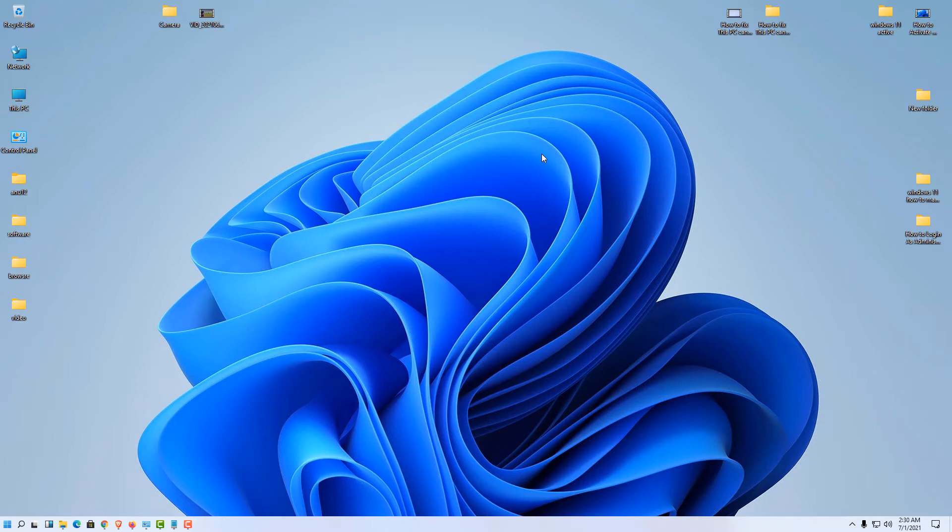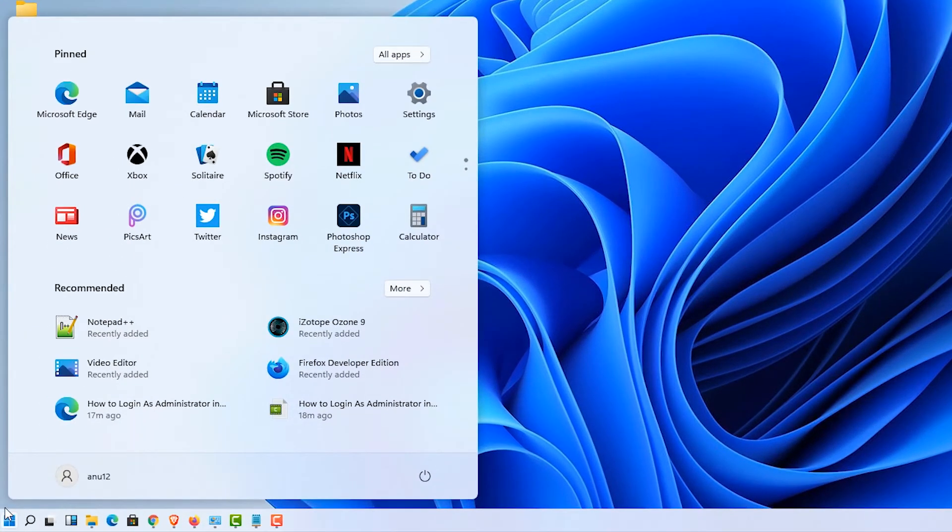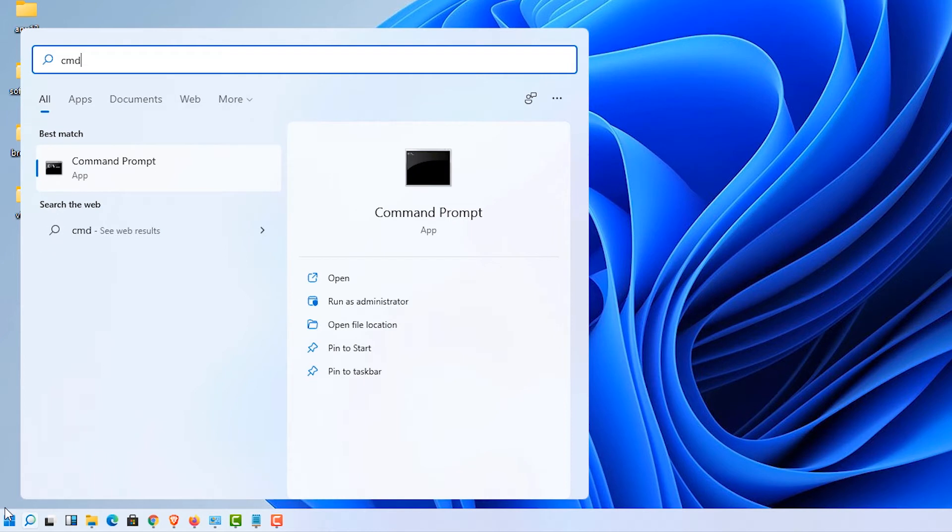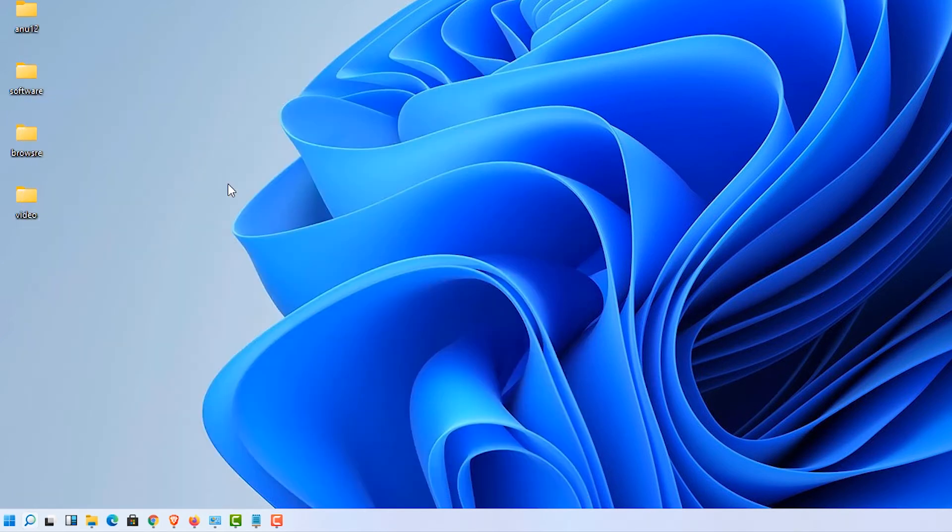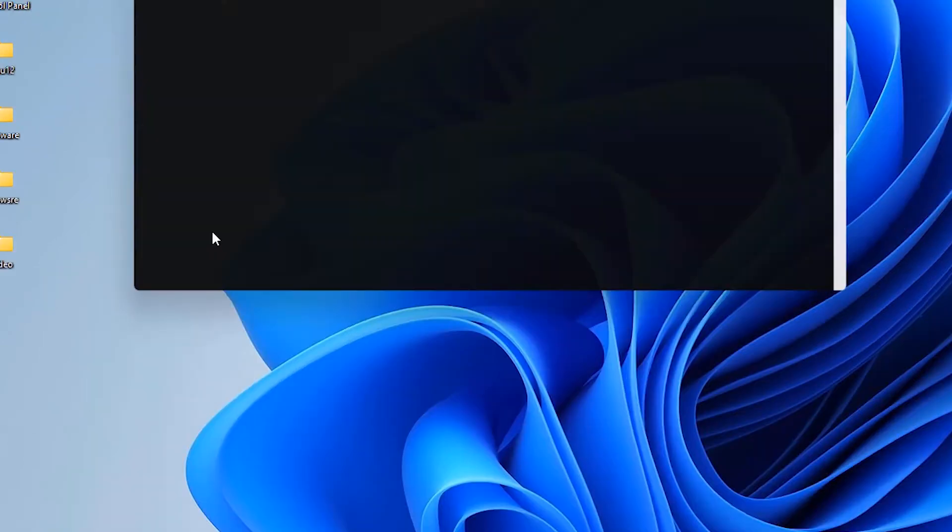First of all, just go to the start and type CMD. Right click on Command Prompt and run as administrator, yes.